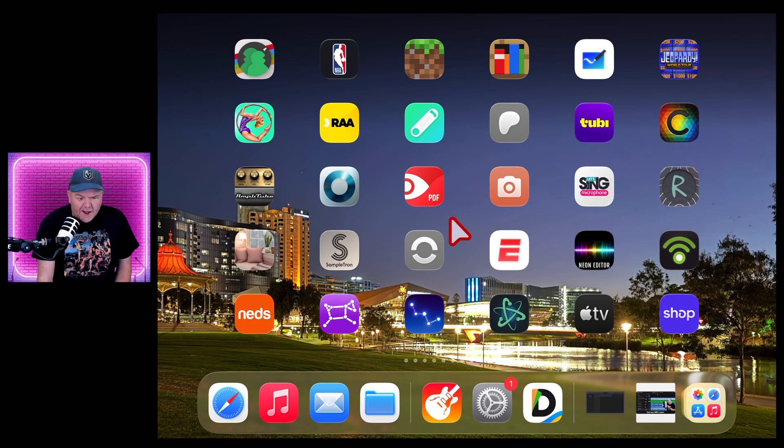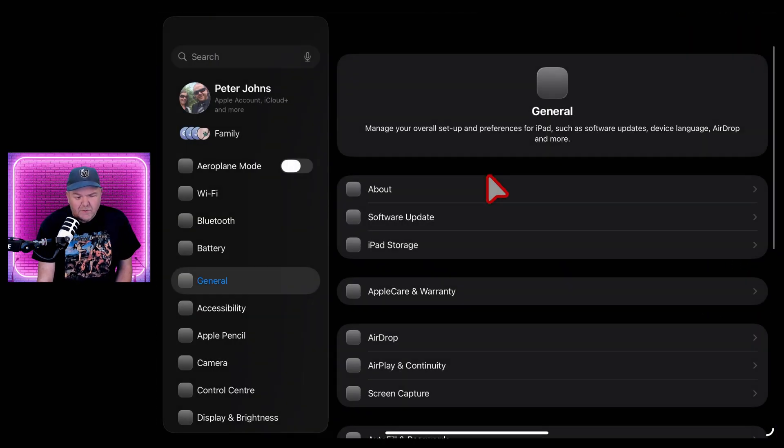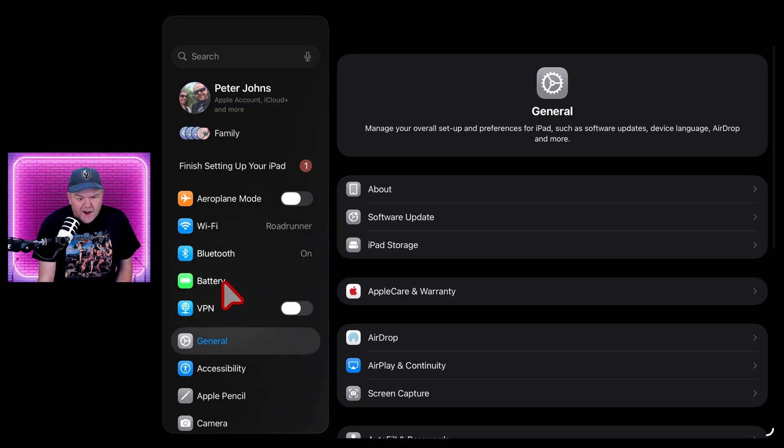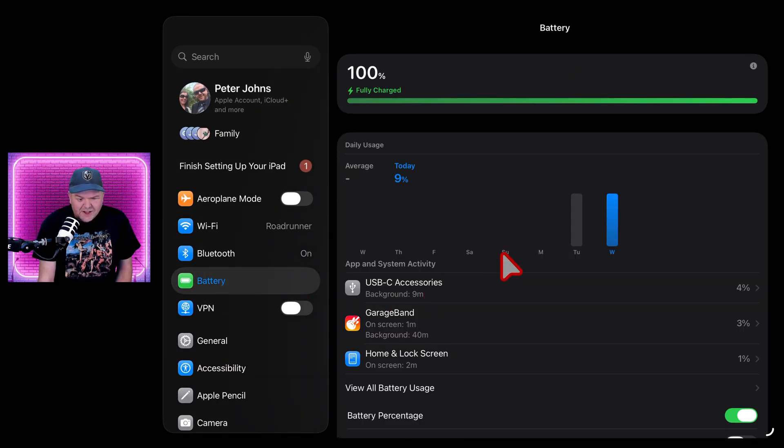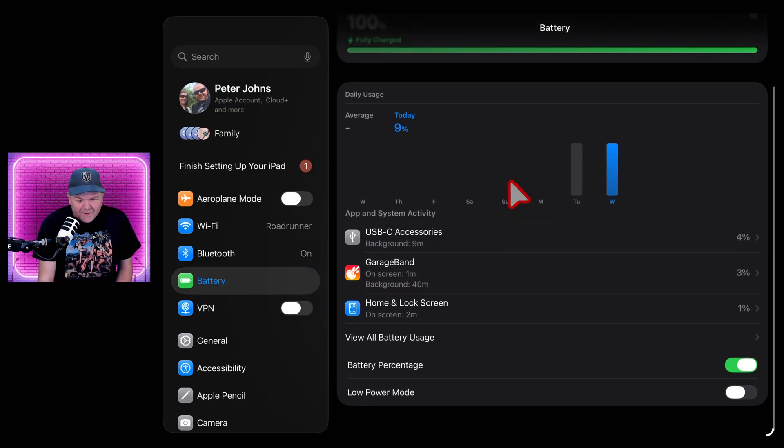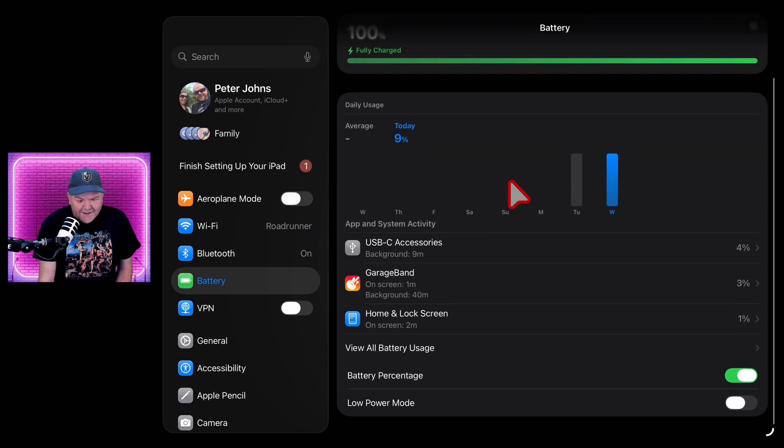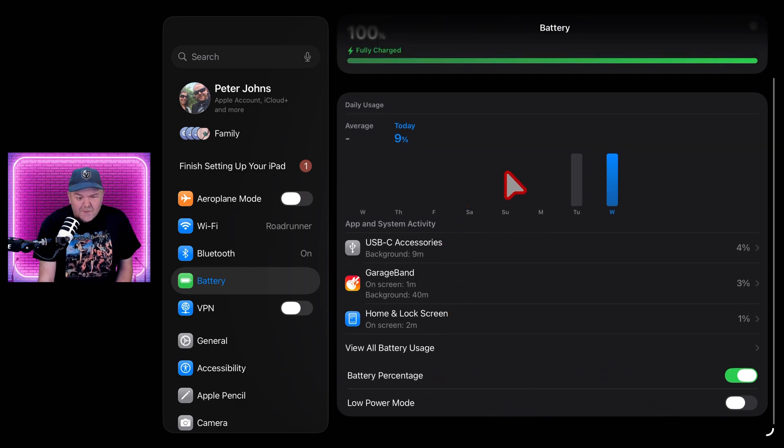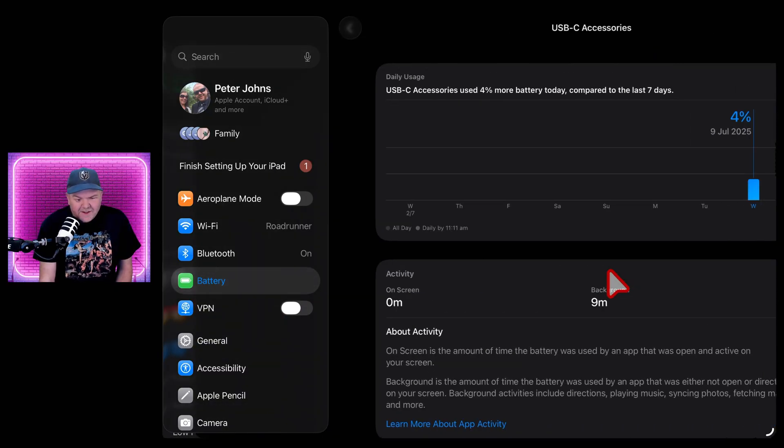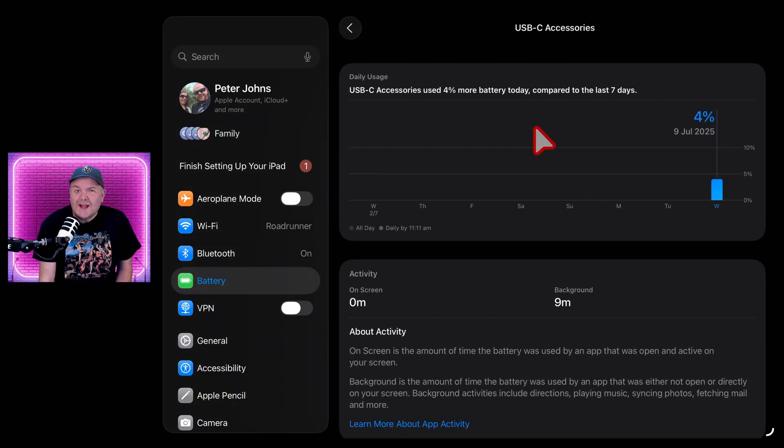The final thing is the battery life breakdown is actually really cool here. If like me, you like to nerd out on your stats, we've now got a really good battery display here. Not only can you check your battery percentage, you can see how much you've used, but you've got apps and system activity here and you can dive in and see what accessories are using.